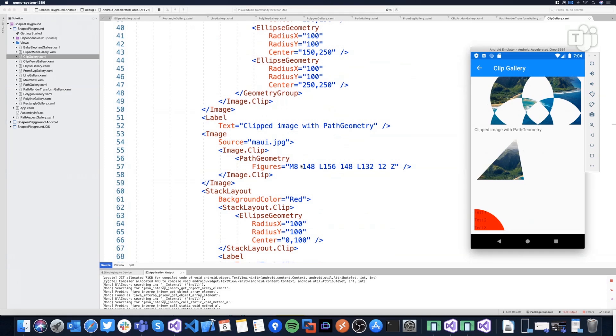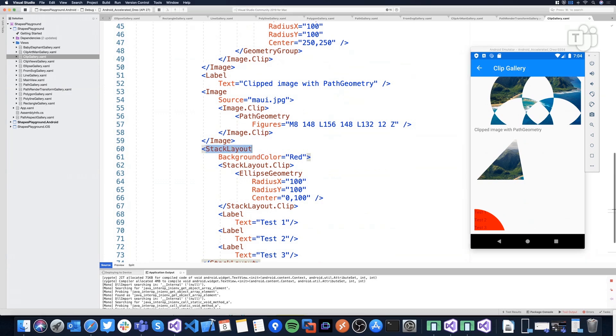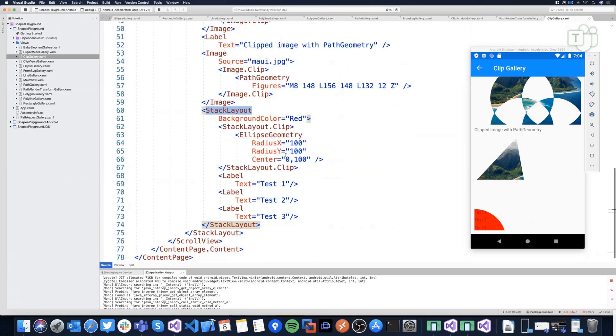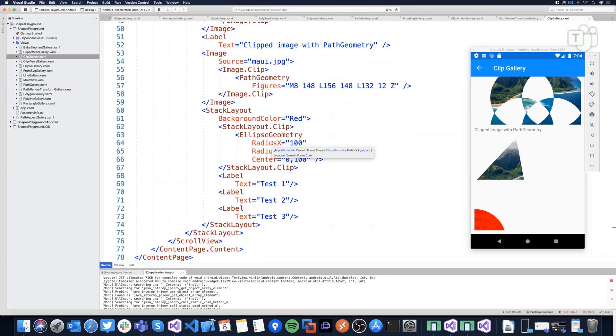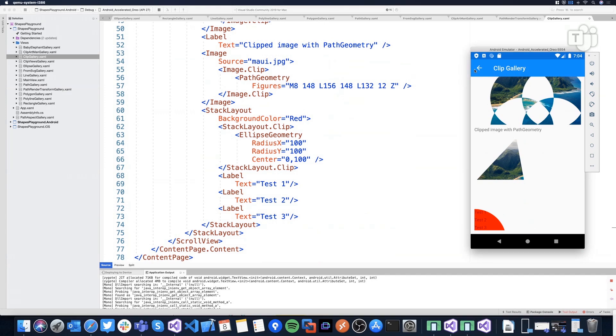And then it's not something specific to image. Take a look to that. I'm using a stack layout stacking different labels. And I'm applying this ellipse geometry, setting the position, the initial center, and the radius. We can get some very nice effects that probably for some cases, menus and stuff like that is very interesting.